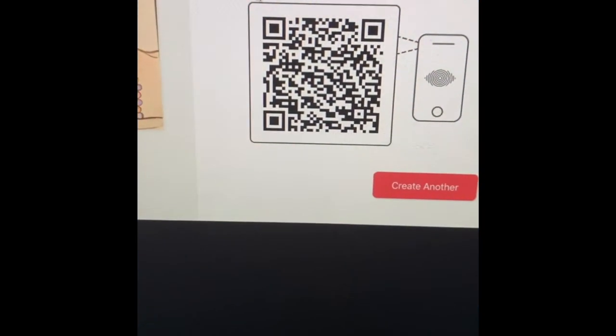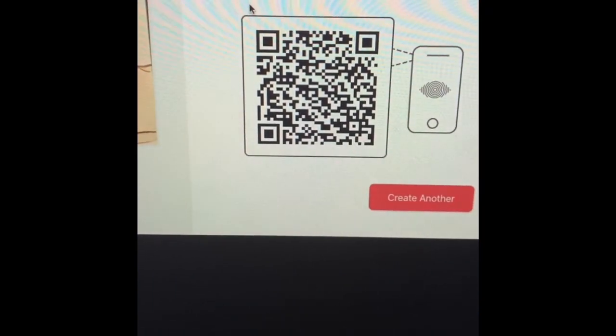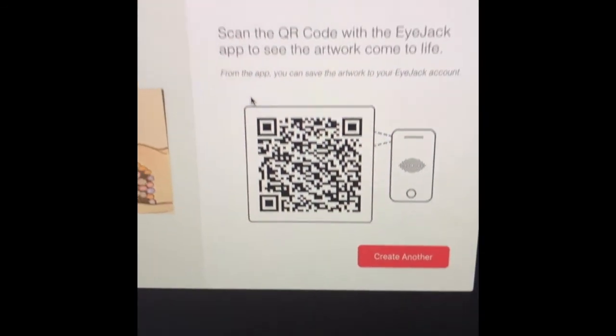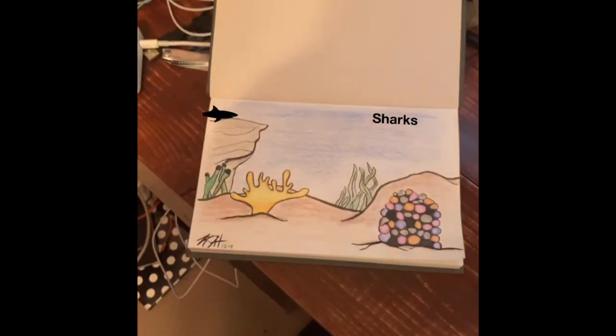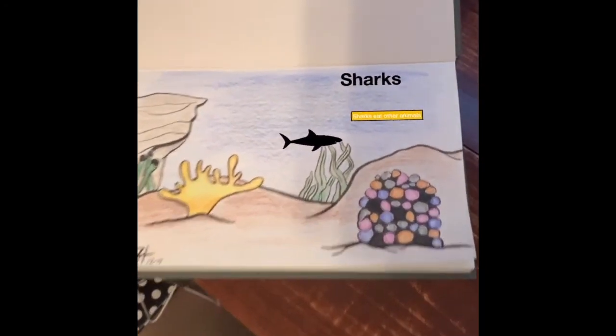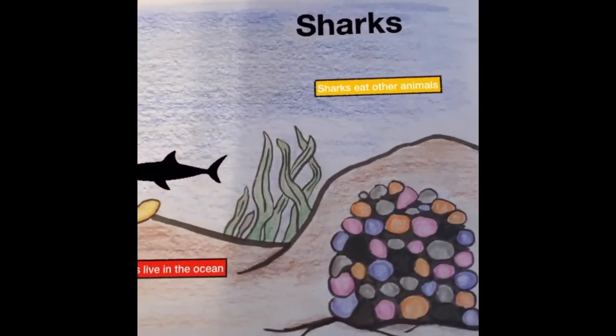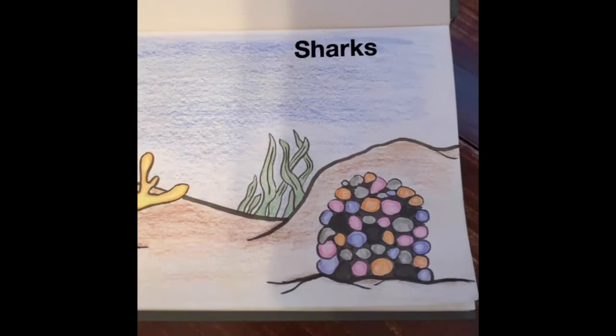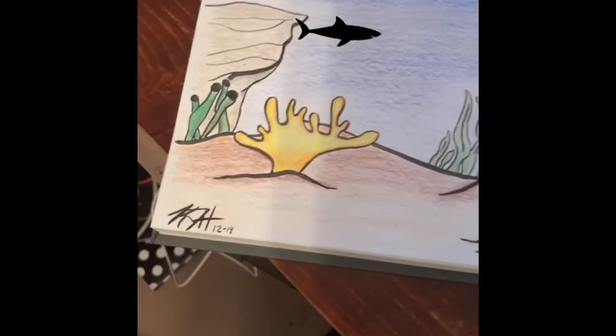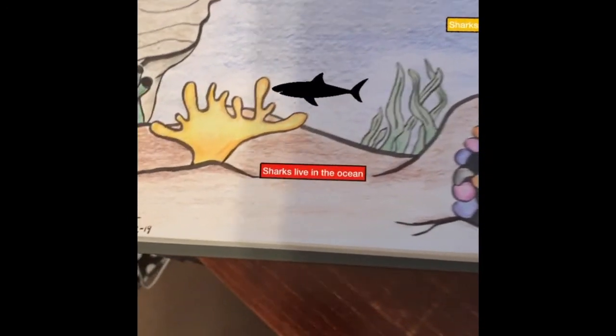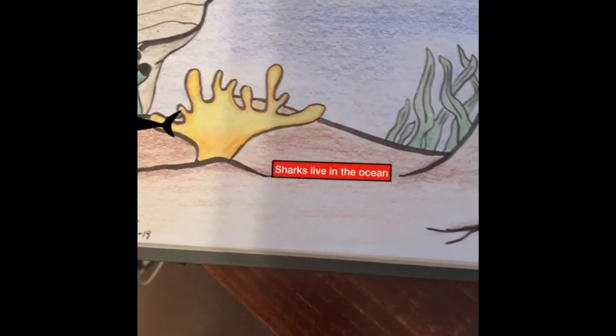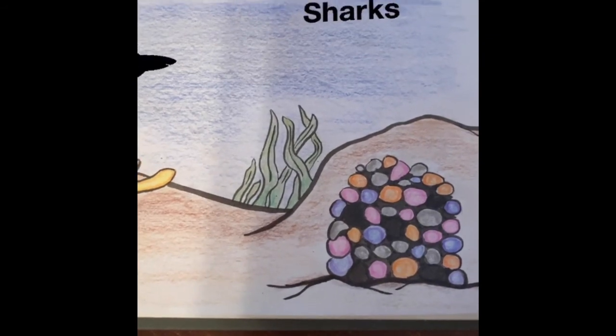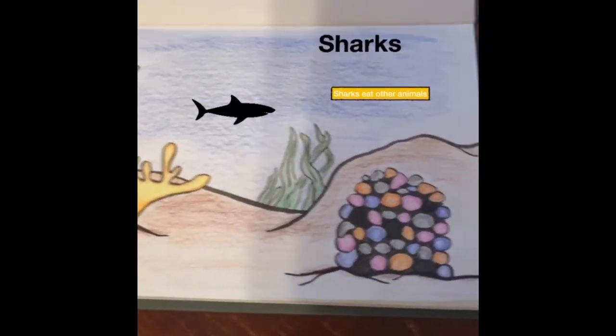So now on the iJack app, you scan the barcode. It will download it. And when done downloading, you point to your artwork. And you should see your gif animated over the top of it. And because the background is transparent, you don't see there. You just see the shark. You see the facts. You see the title showing up.